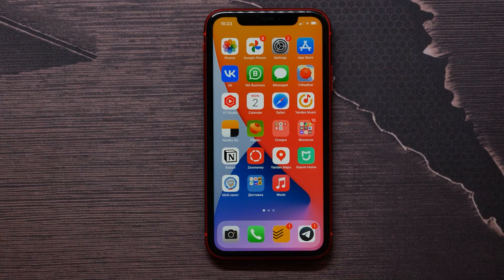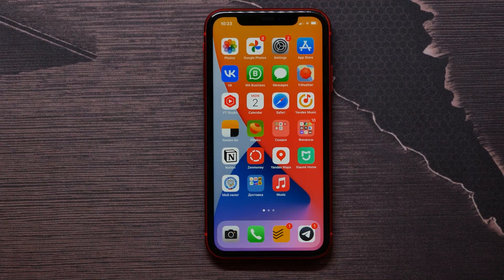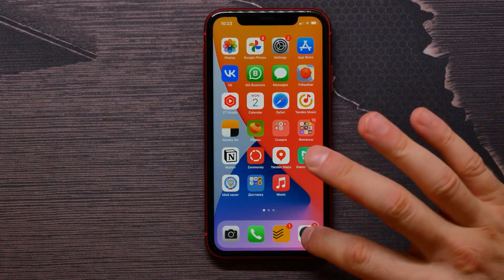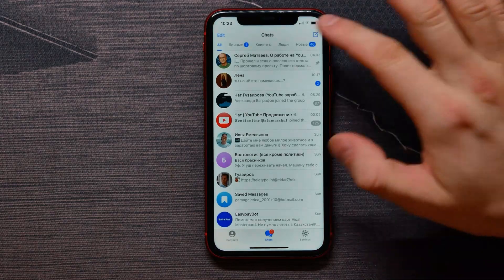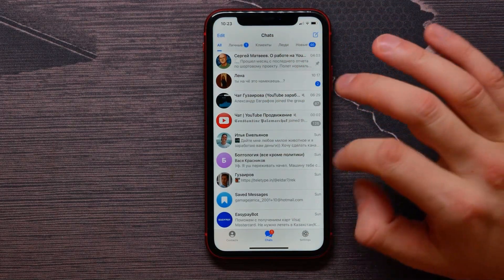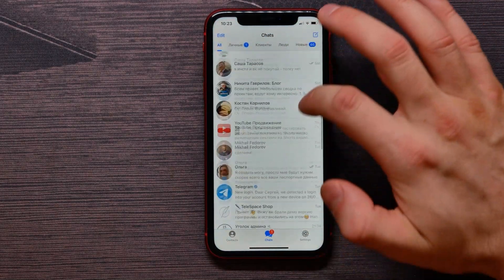In this video I'm going to show you how to delete a chat on Telegram — it's quite simple and easy. Let's begin. First, open up your Telegram application and in the chats list, find the conversation you want to delete.